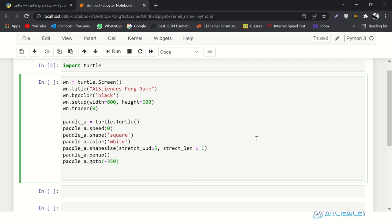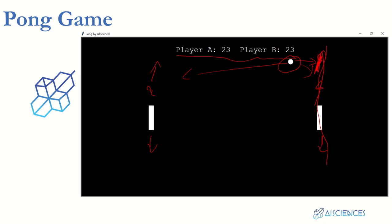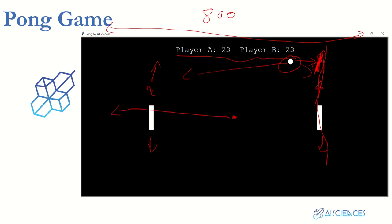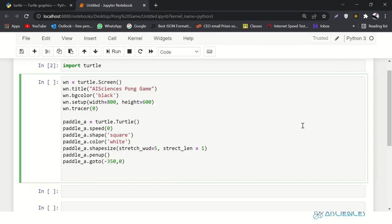The last thing for this paddle is to set a default position, which would be minus 350 and 0. Since our board is 800 by 600, the center coordinate is 0,0. Moving 400 units to the left would be minus 400, and we want to set our paddle just before the final line, so we set it at minus 350. The right-side paddle will be set at positive 350, just before the right edge of the screen.